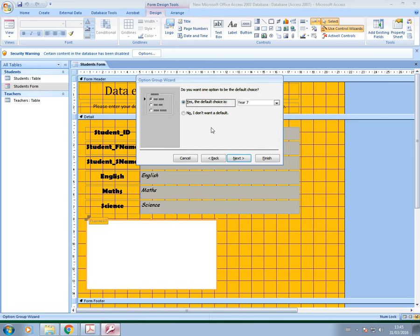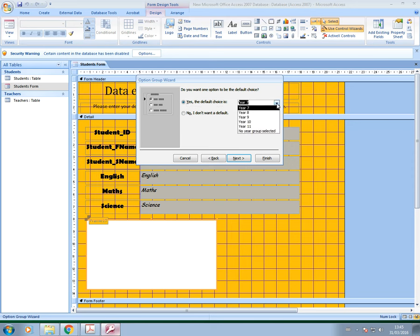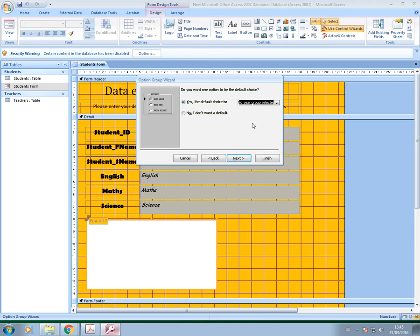So I'm going to go in, and it says, do you want a default choice? Yes, and I'm going to just leave that as yes, and my default is going to be the no year group selected. So basically what would happen is, if a student doesn't enter their year group in, it will automatically assign no year group selected to their record in the database.